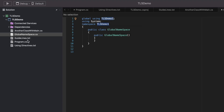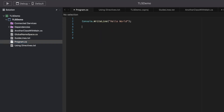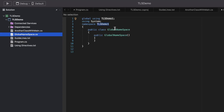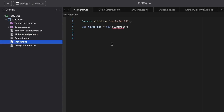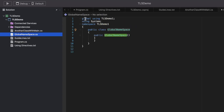If I come back to program.cs, I can create a new object. I'm not adding any namespace to this specific class file because it has been declared as global. All files inside this project can access all the functions or methods that are part of that namespace without explicitly declaring it. That is what a global using statement is.